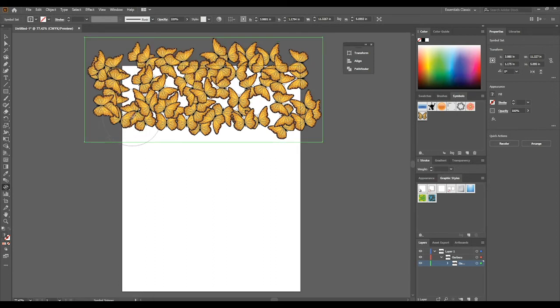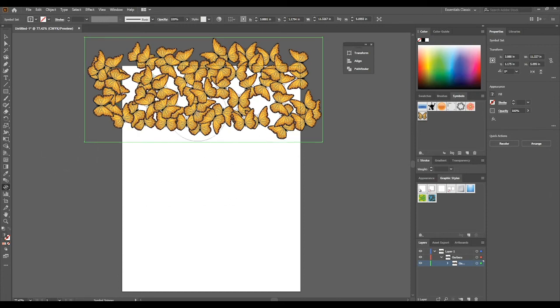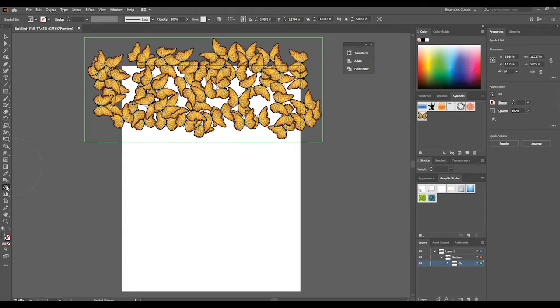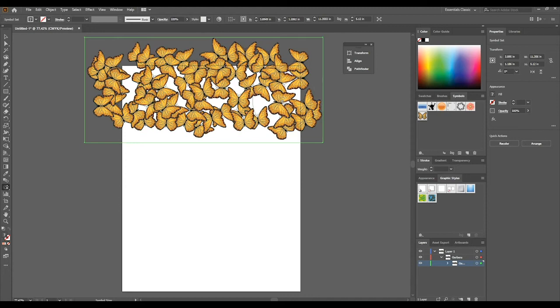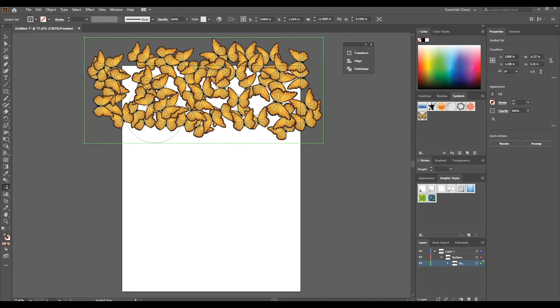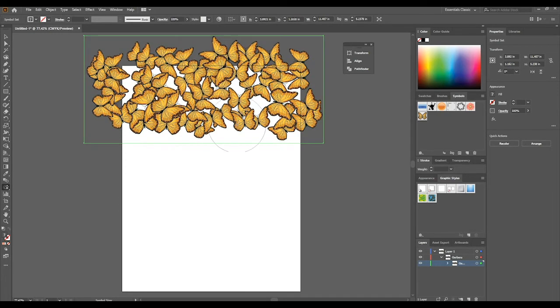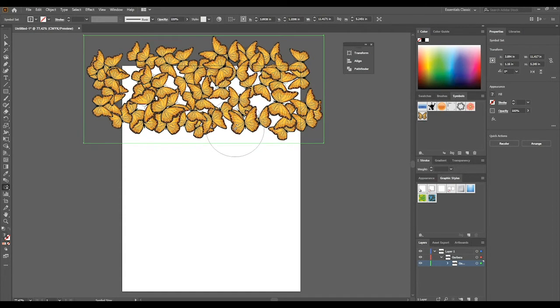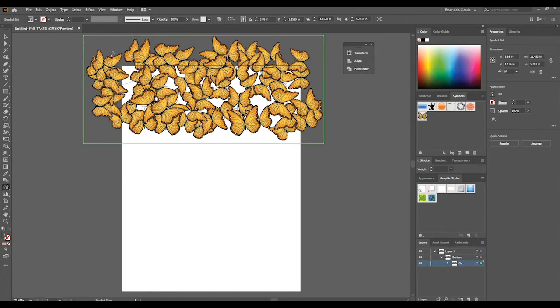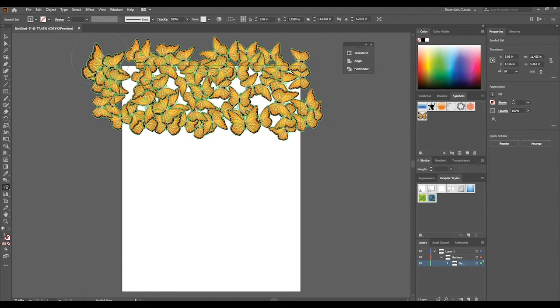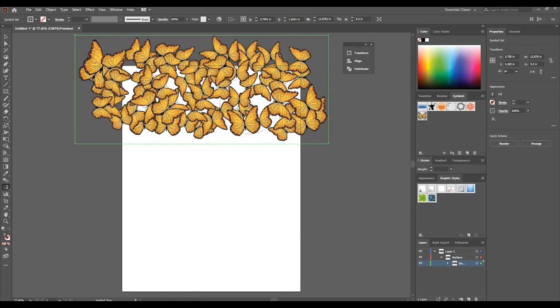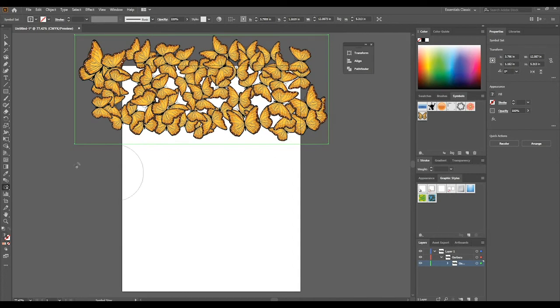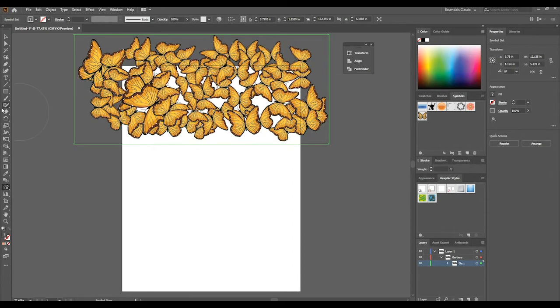It looks a little more random that way. We can also use something like a symbol sizer and make some smaller and some bigger. We can just resize some butterflies here just by clicking, so we have different sizes of butterflies like that. Let's make this one bigger.